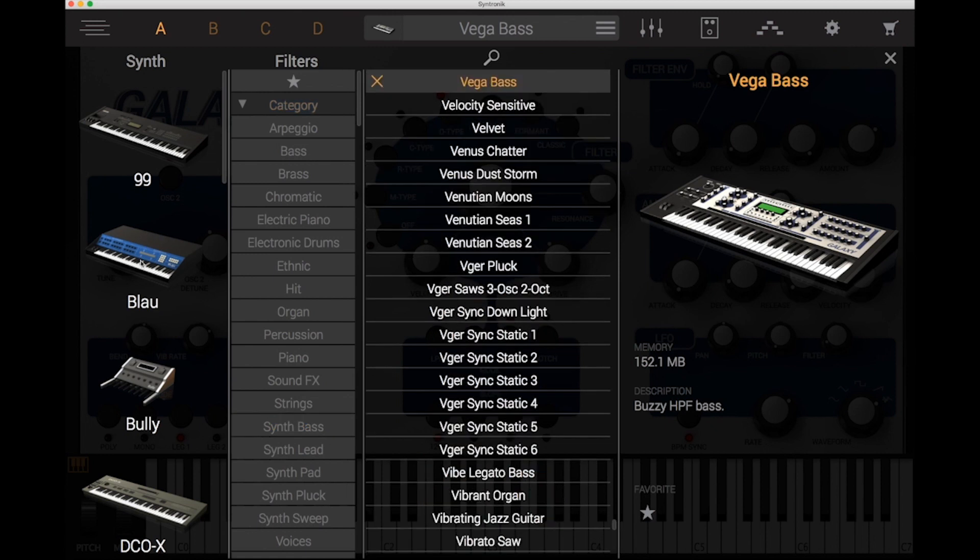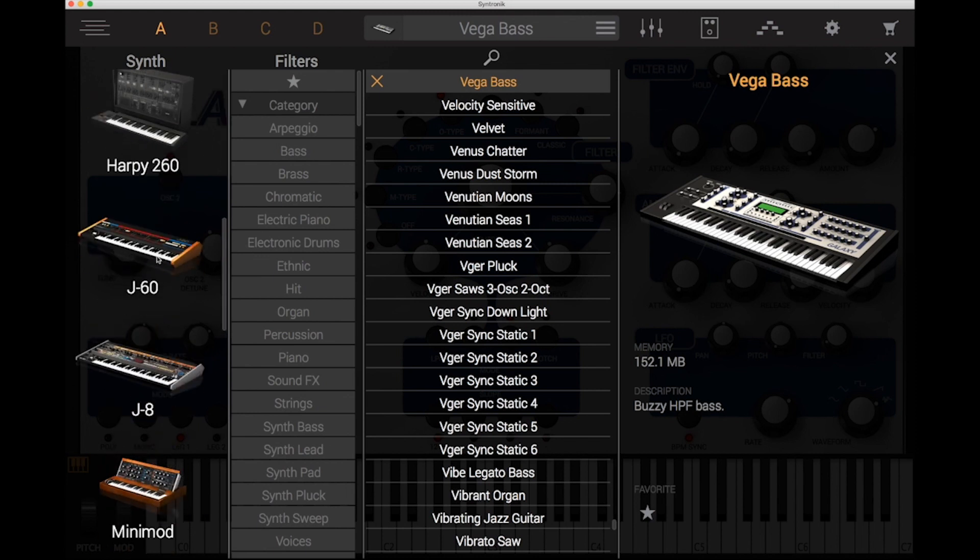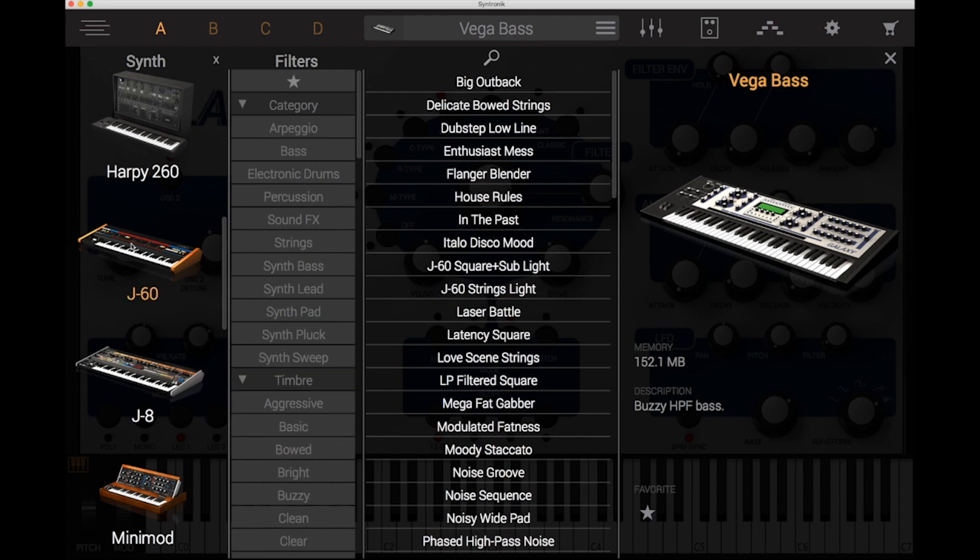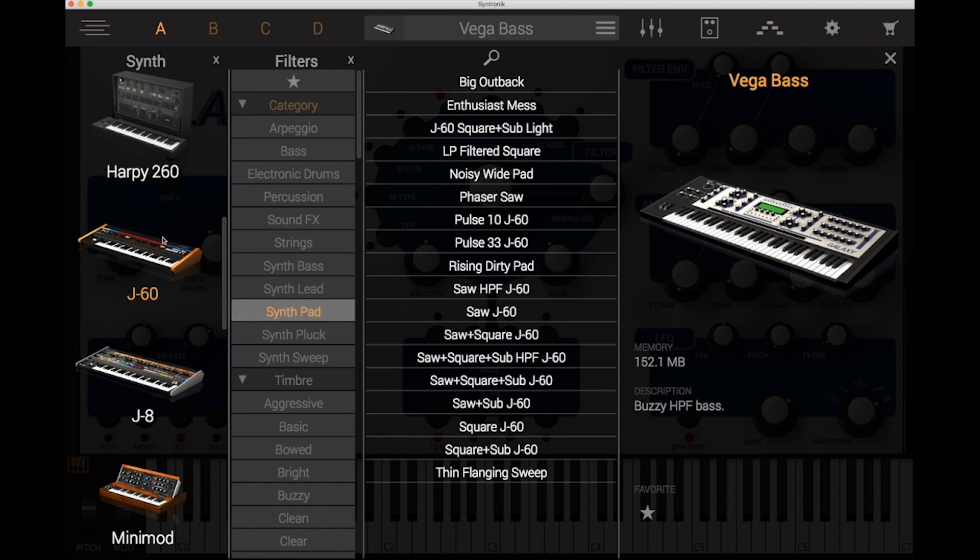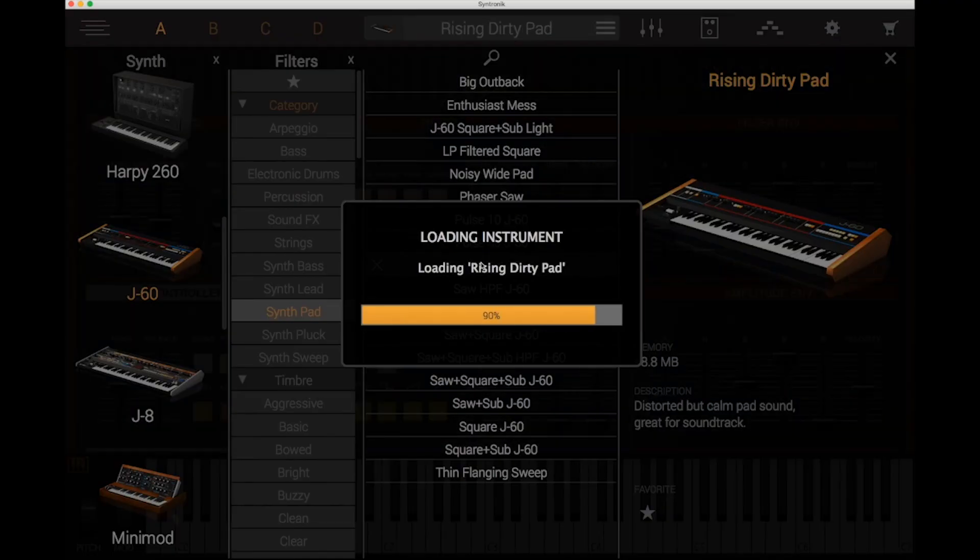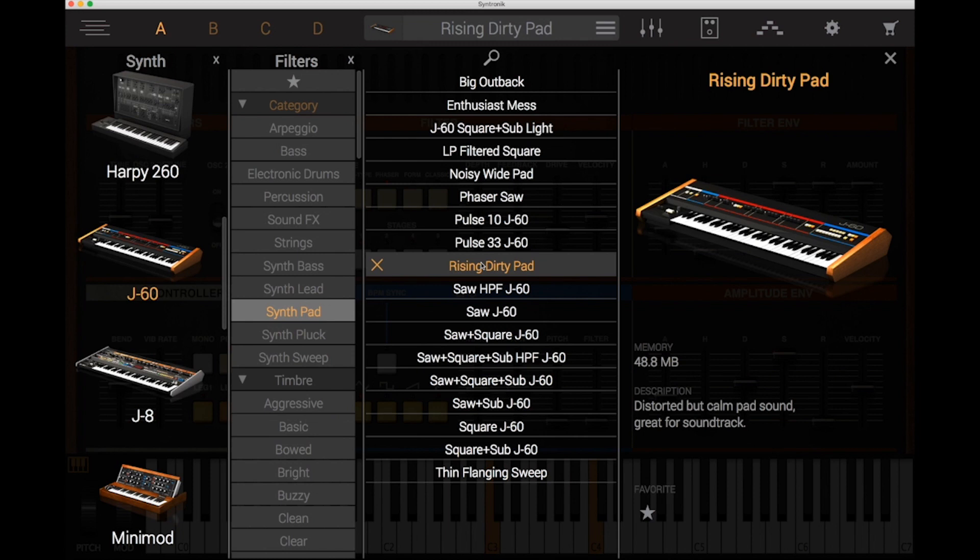Or if you want to, you can filter by both categories. So let's say we wanted something from the J60 series, which is the Juno series. And let's say we wanted a synth pad. So this is filtering J60 presets, anything that is a synth pad that will bring up for you. And there's your starting points.